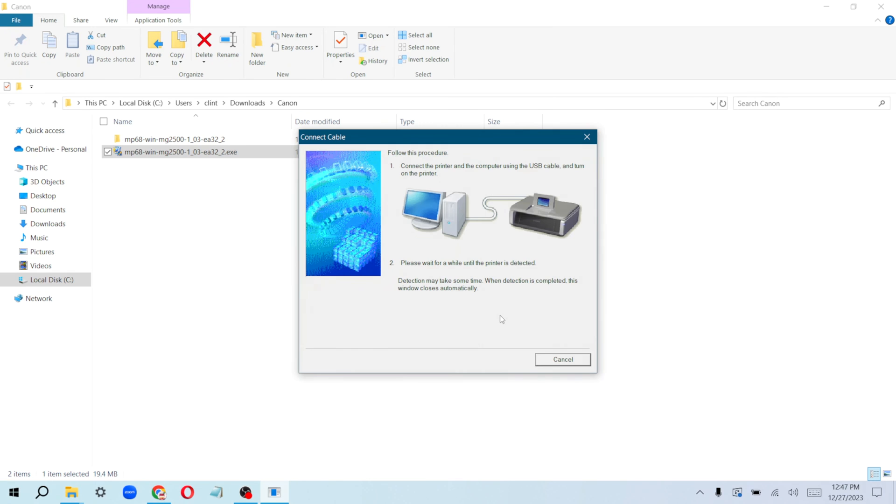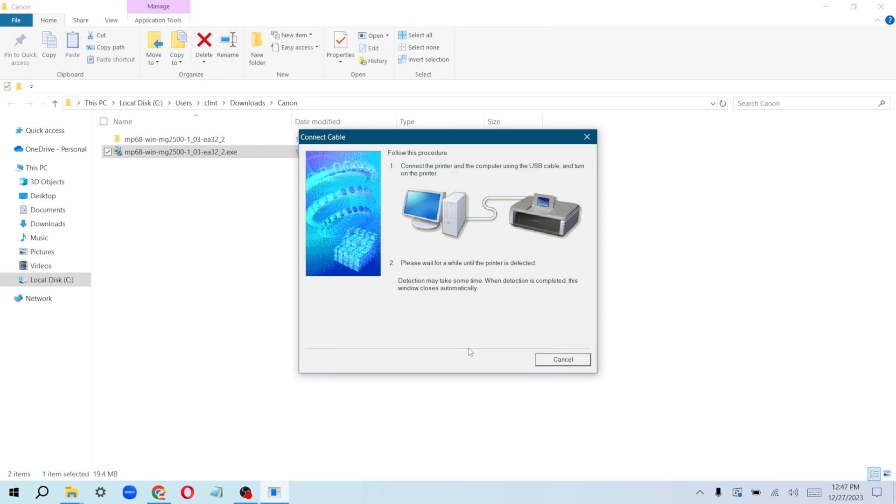Make sure your computer is connected and it will detect it for you. Give this a couple of seconds to minutes—sometimes it might take a little bit longer, but do not disconnect anything at this point. Just wait for it.